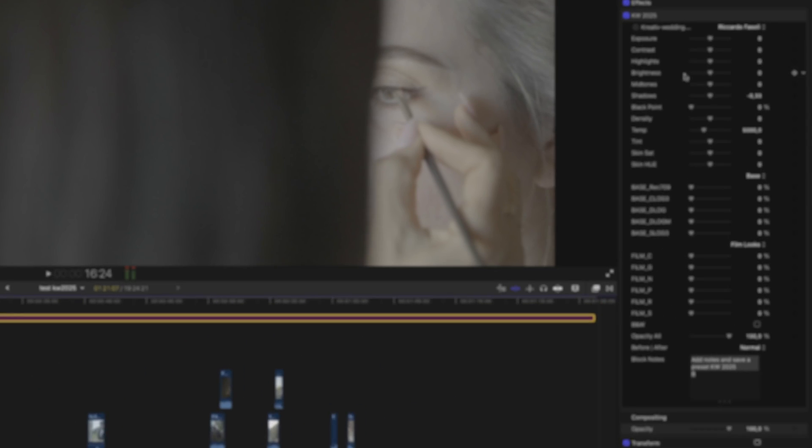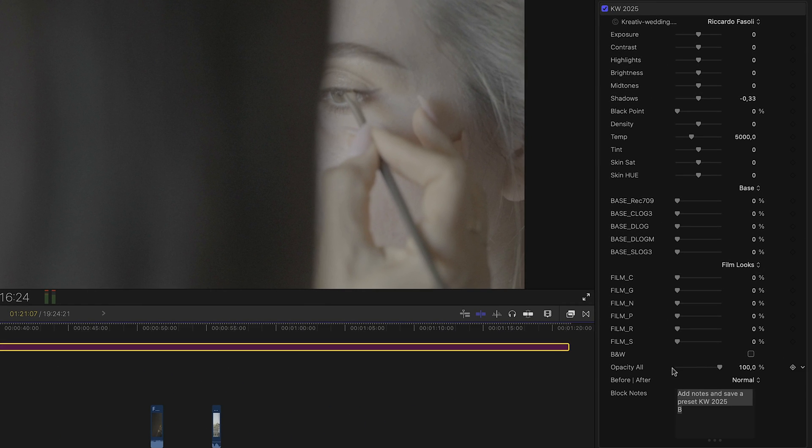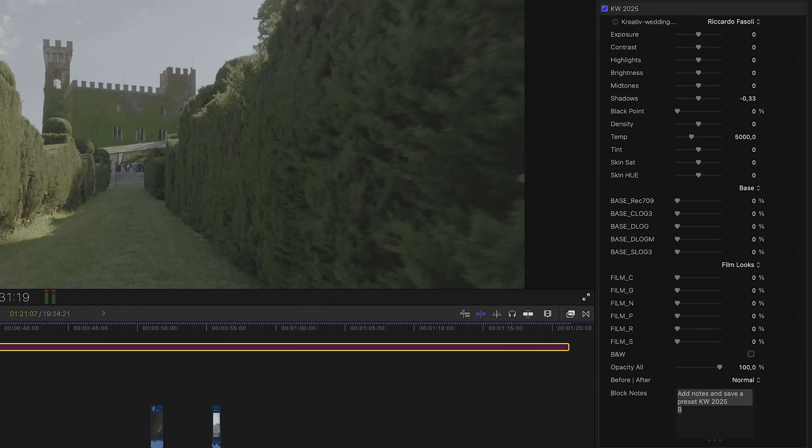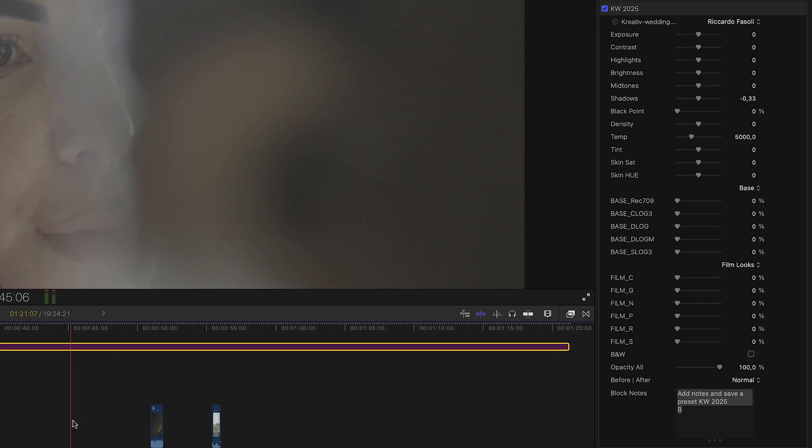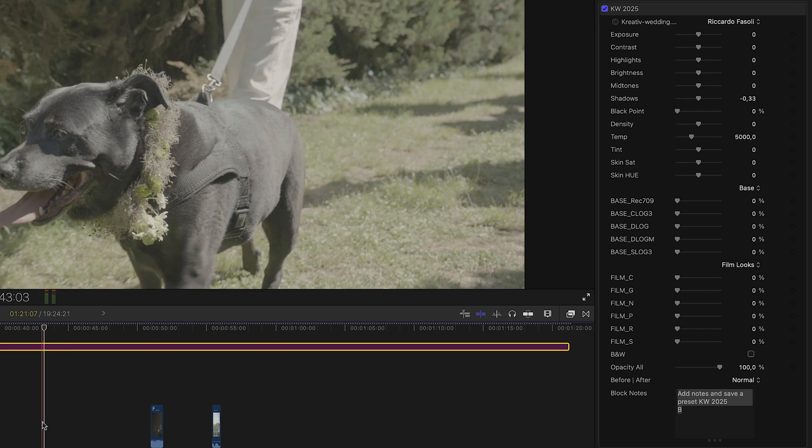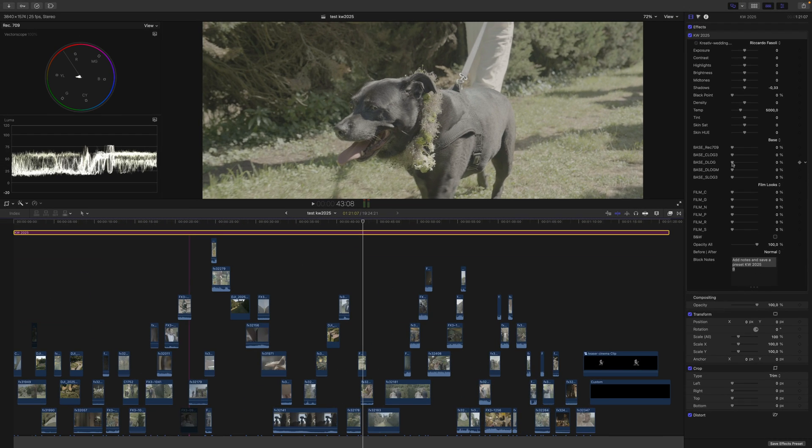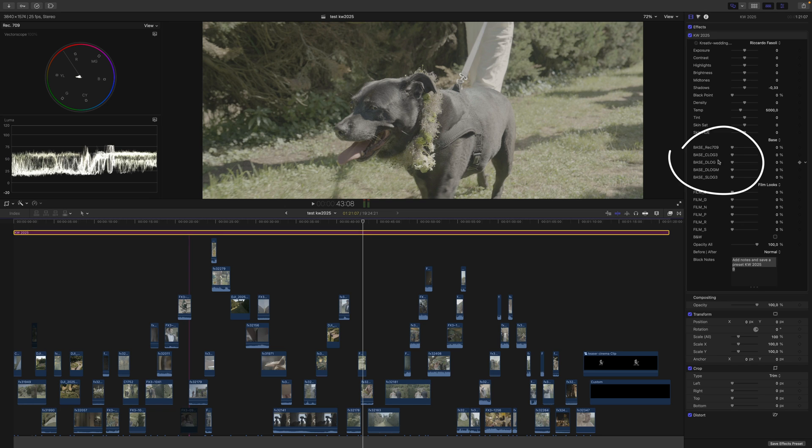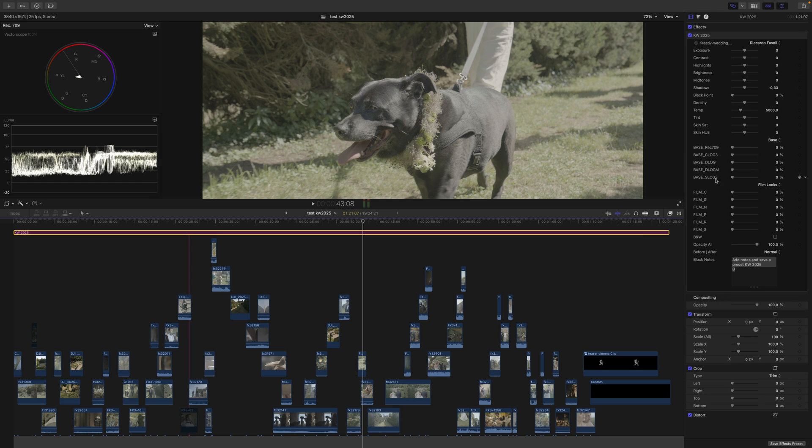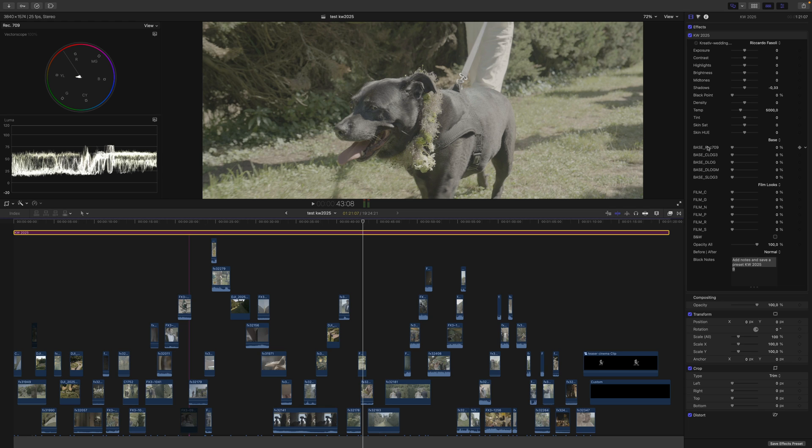This video was shot in S-Log 3. Here you can find the base, which is the core of the plugin: Rec 709, S-Log 3, D-Log M, D-Log, or C-Log 3. If you shoot in Sony and like your conversion LUT, use Rec 709.